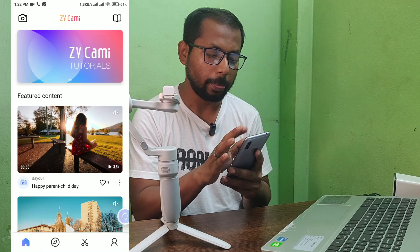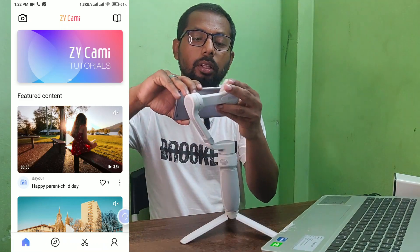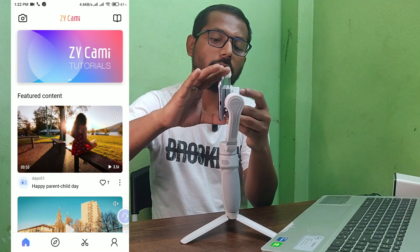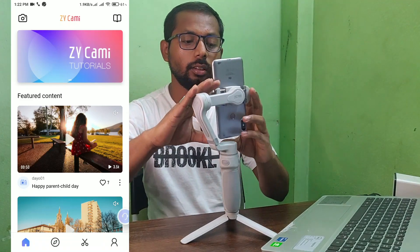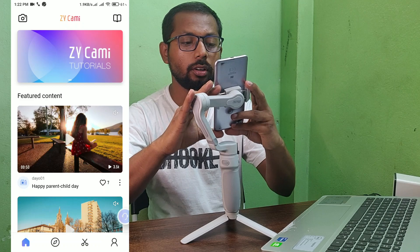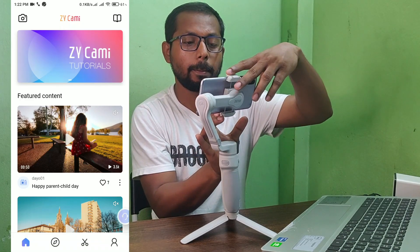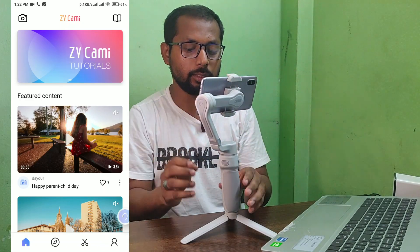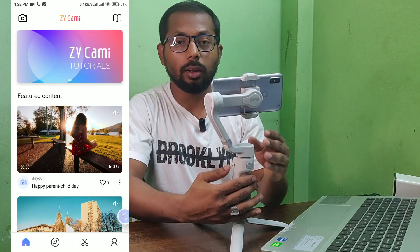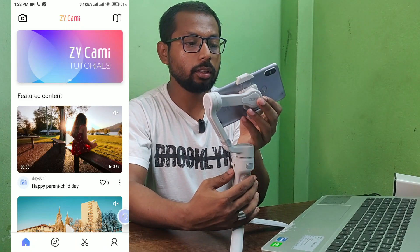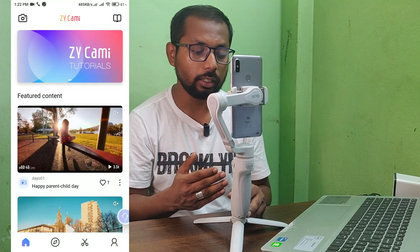Now put your phone on the gimbal, then balance it properly for smooth movement. Then turn on your gimbal by pressing and holding the power button, and it will turn on.